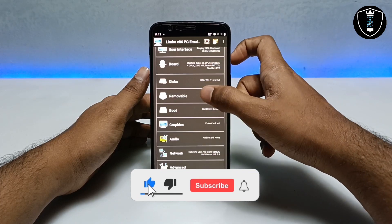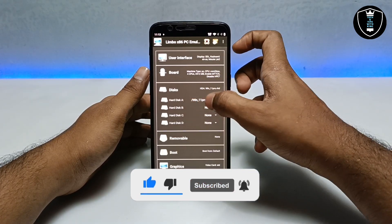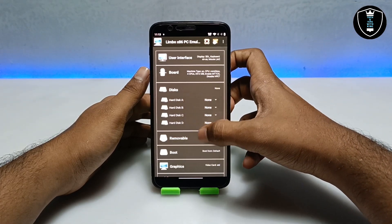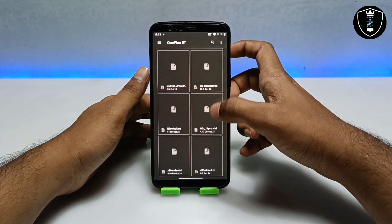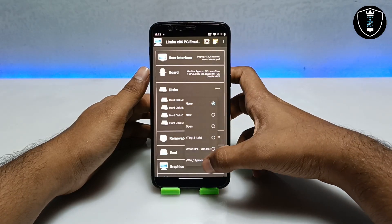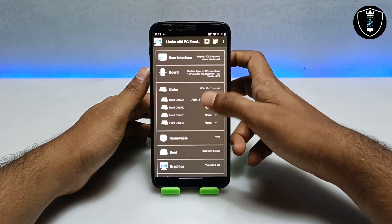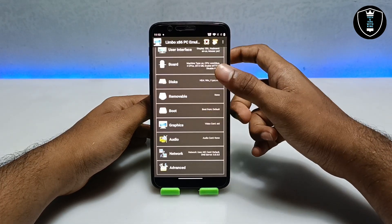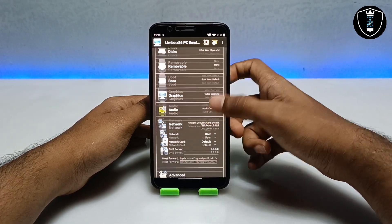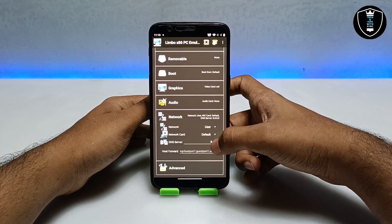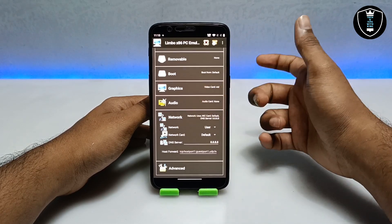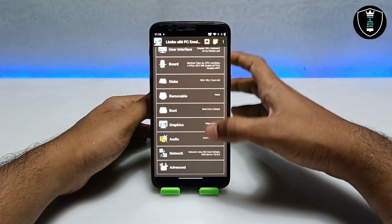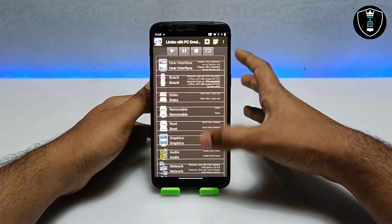Now we've done all the settings for the board. Get into the disk section — you have to select Disk A and select the file you downloaded. Click 'Open,' scroll down, search for that file, and select it. As you can see, this is the Windows 11 Pro VHD file that we downloaded. For network, go to the network section, click on Network Card, and keep it on Default — it will automatically detect the internet. We have done all the settings in Limbo PC Emulator.